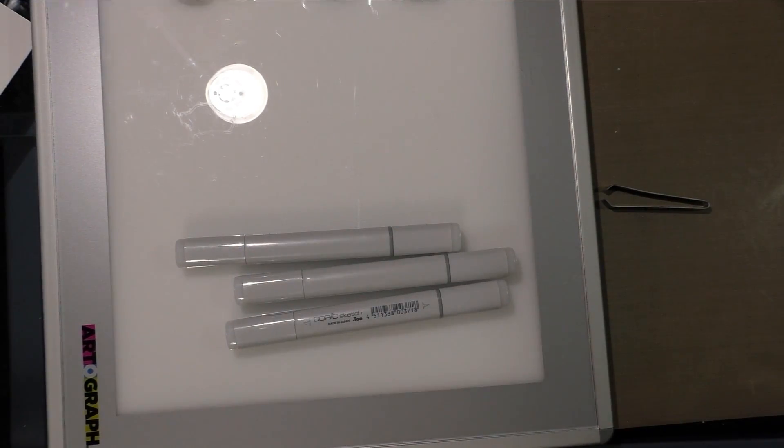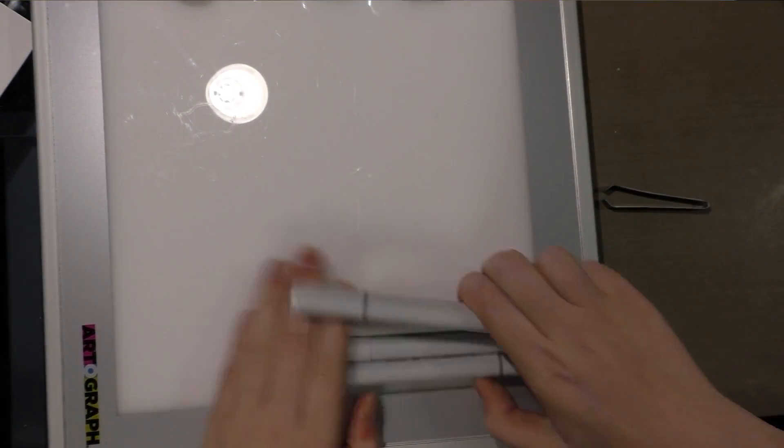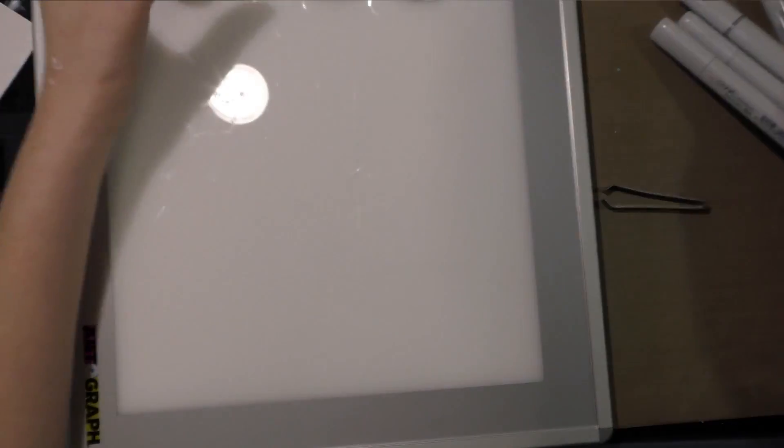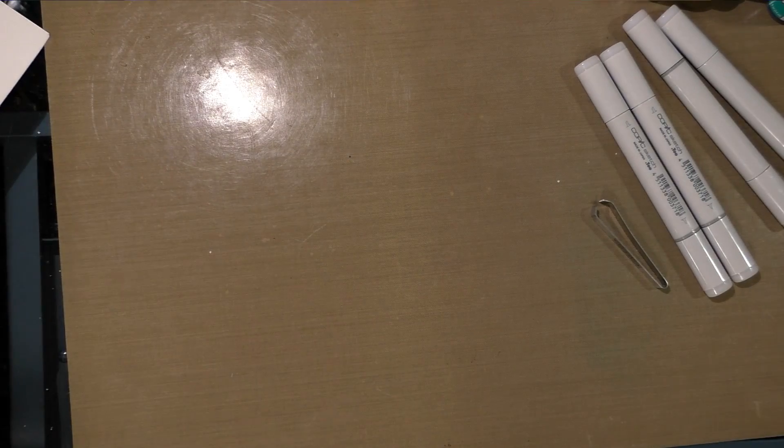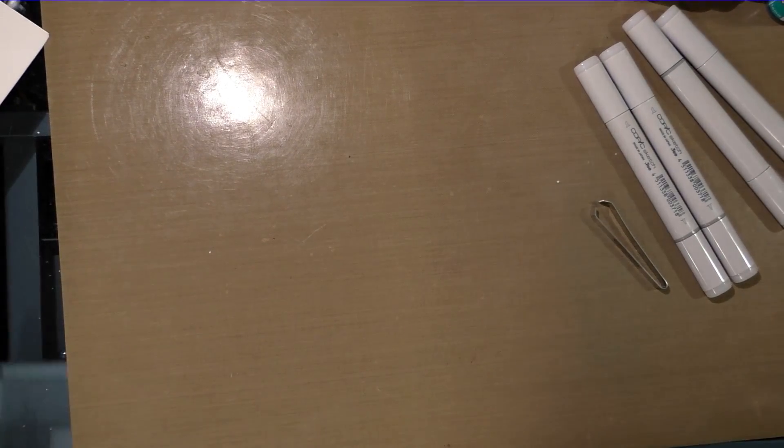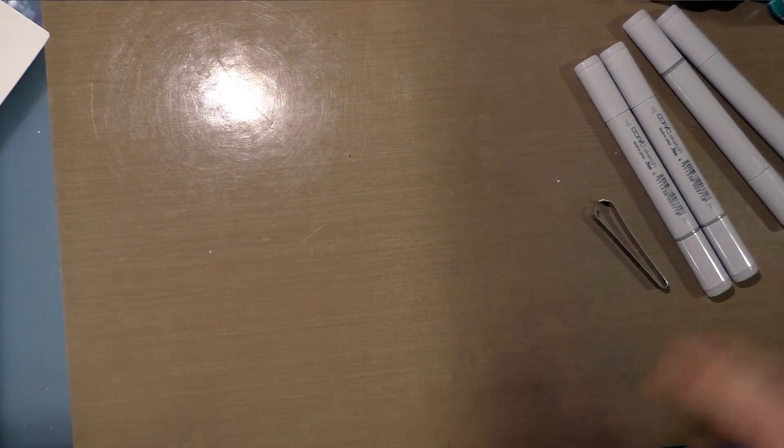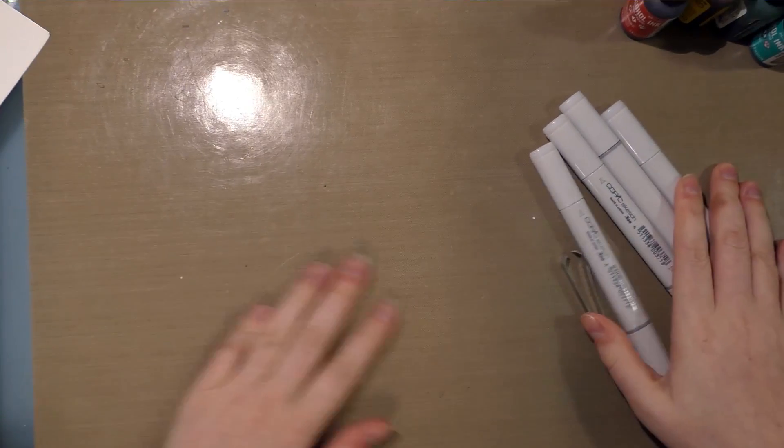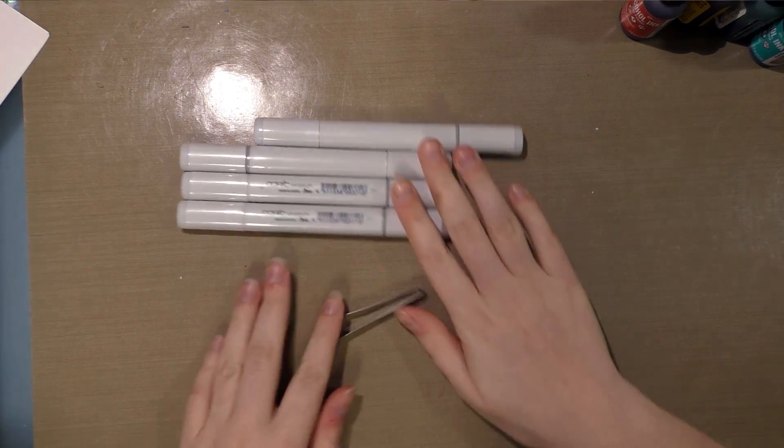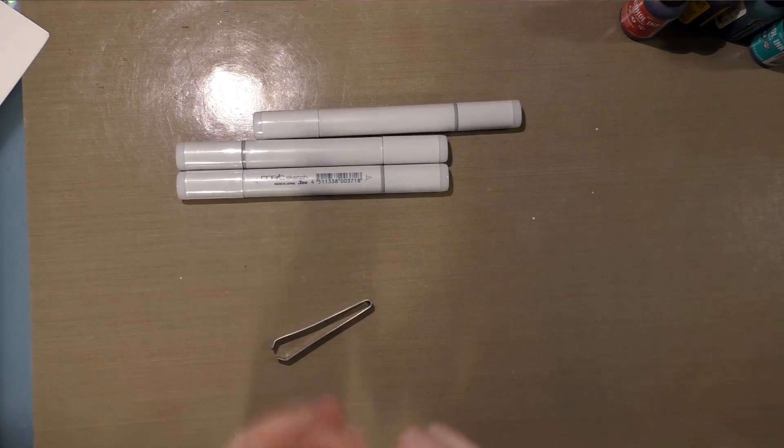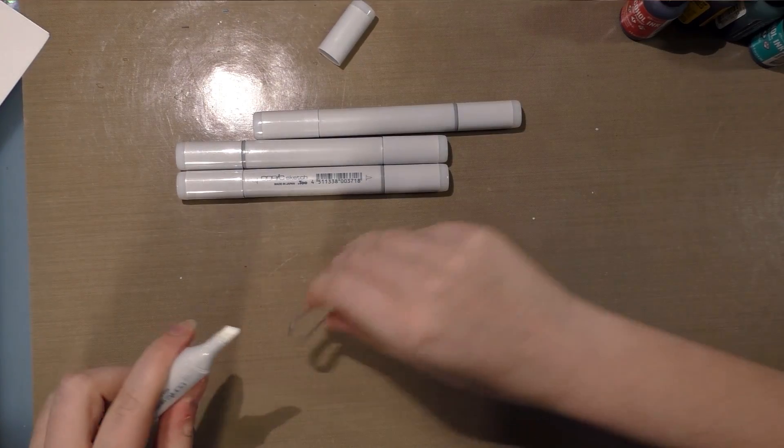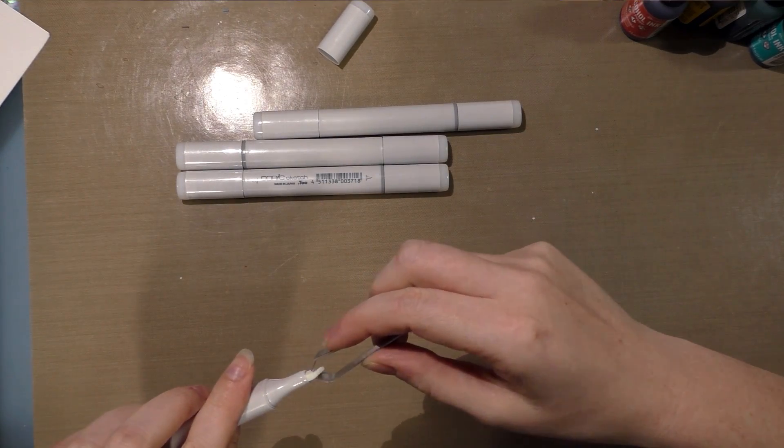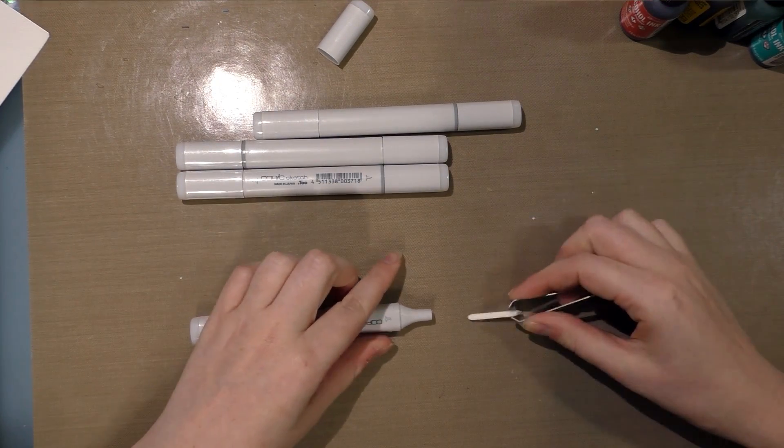I really should not do this on top of my light table. That would be a huge mistake because I can't clean that off easily. Let me slip this under, out of the way. All right, so I have my Ranger craft mat at the ready. I've got my tweezers, I've got my markers.